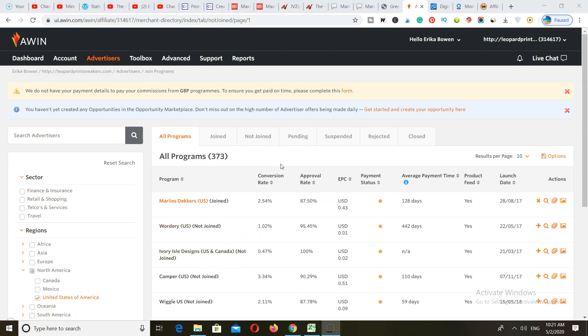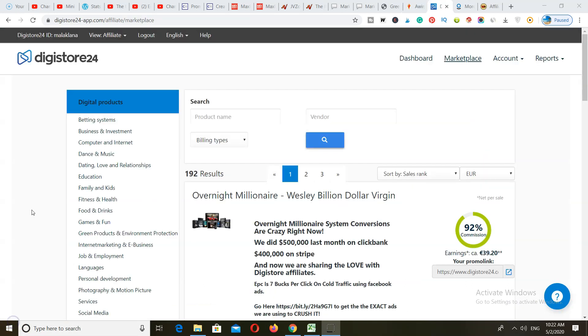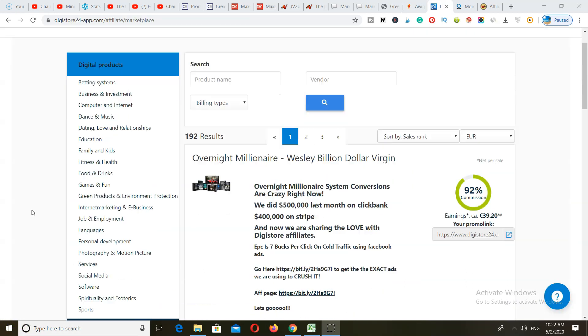It's really easy to get started with Awin. You can sign up and get approved within 24 to 48 hours, and you can get paid through PayPal, Payoneer, or bank wire direct deposits.